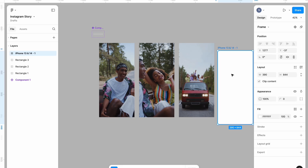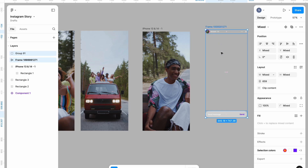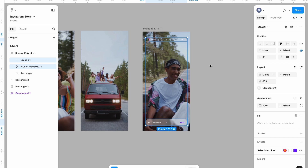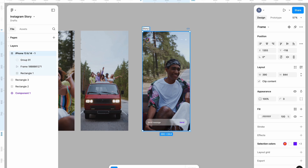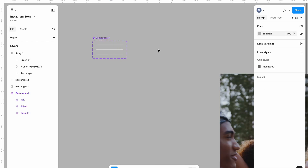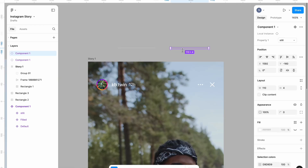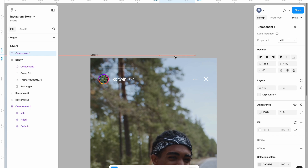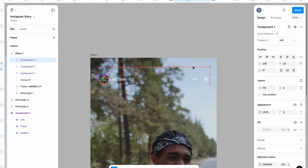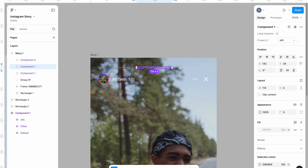I'm going to bring in my mobile frame using 390 by 844, then bring in my already designed elements and rename this to 'Story One'. I'll bring in our progress bar for our first Instagram story — using the default — and paste it here. I'll also copy the 'still' progress bar indicator. The first is the default bar, the second will be still, and I'll make another duplicate of the still for the third slot. I'm going to align everything.